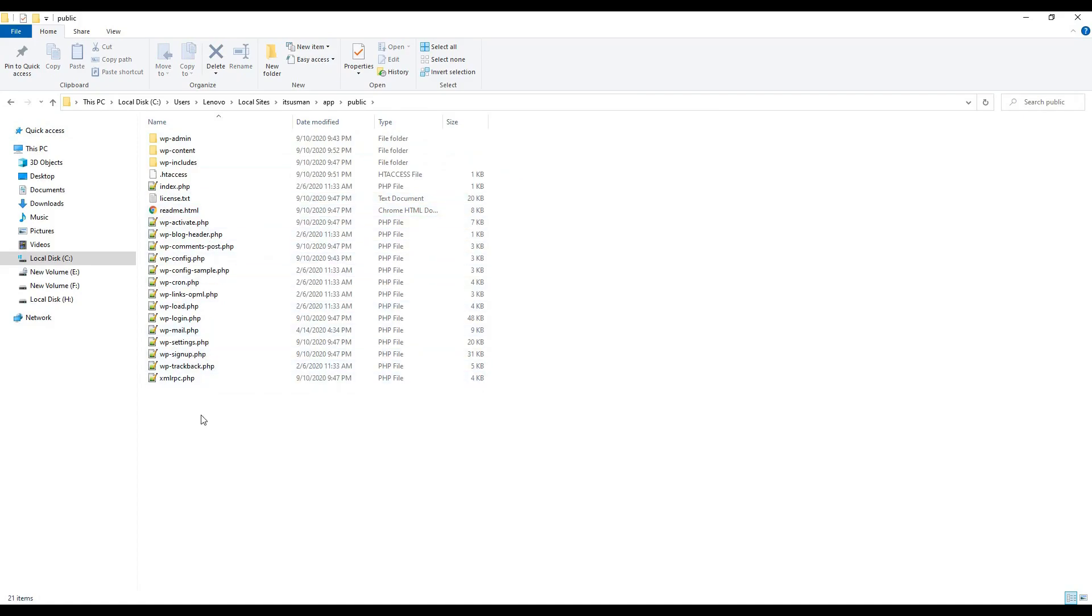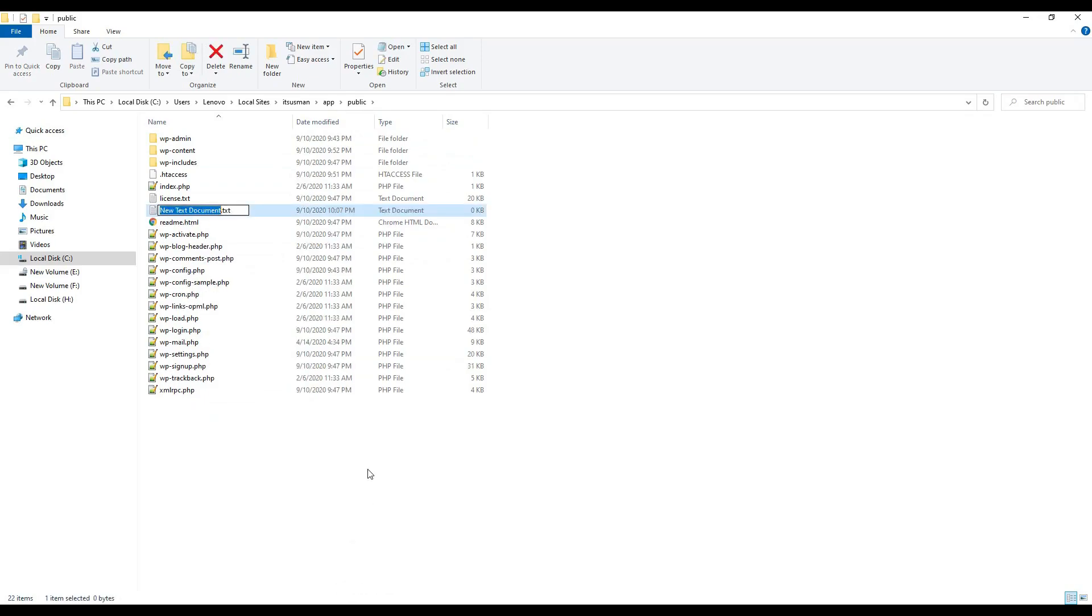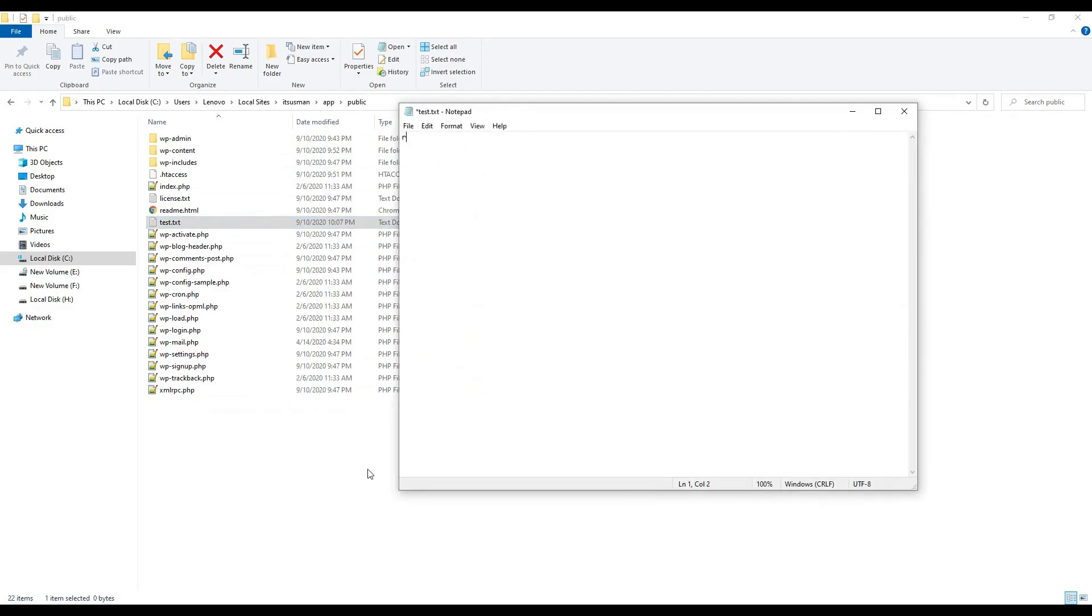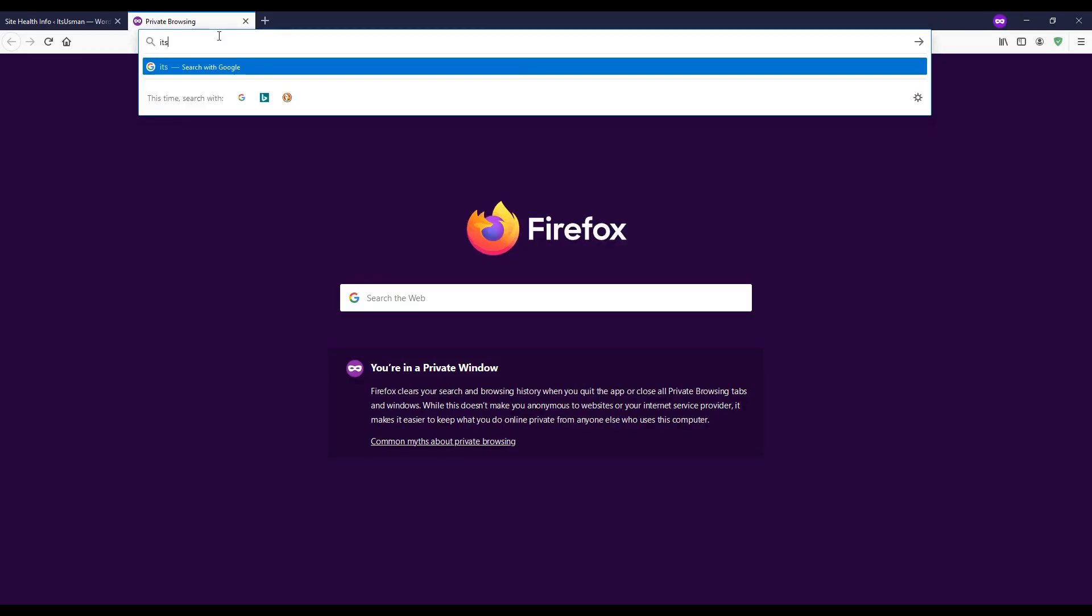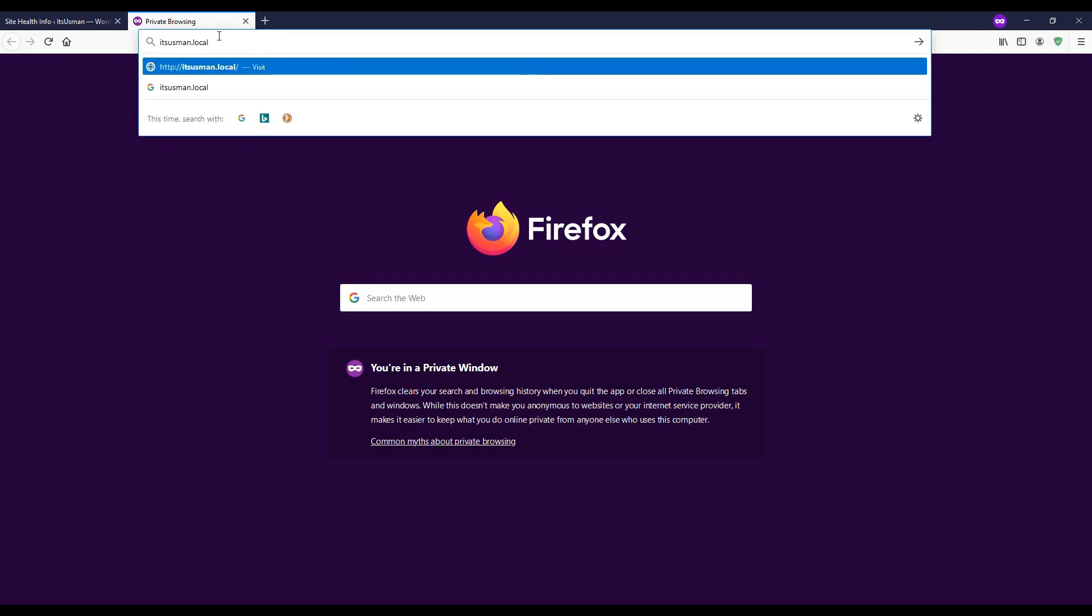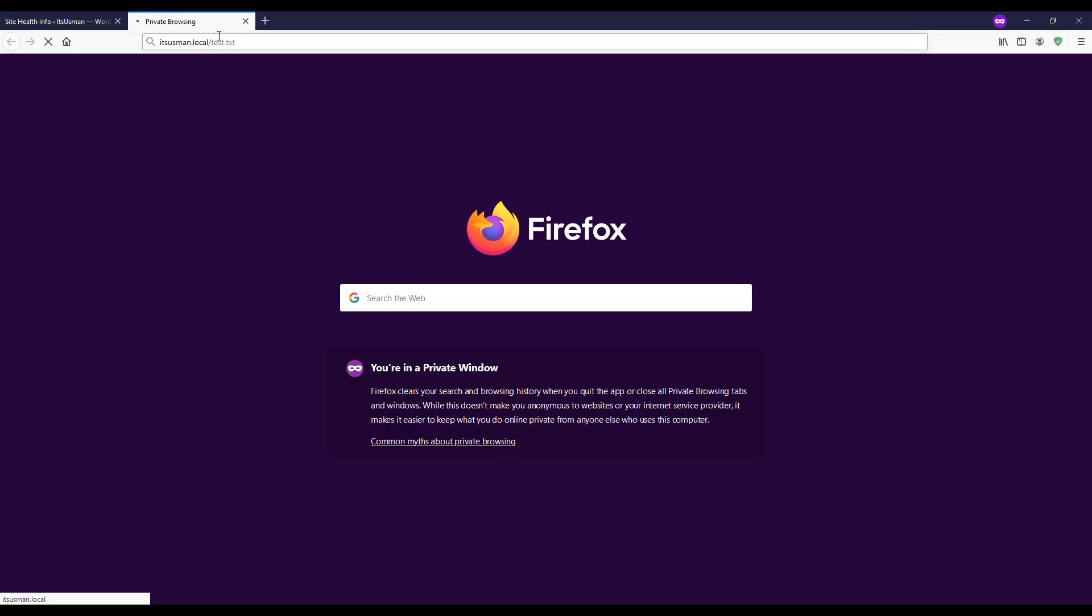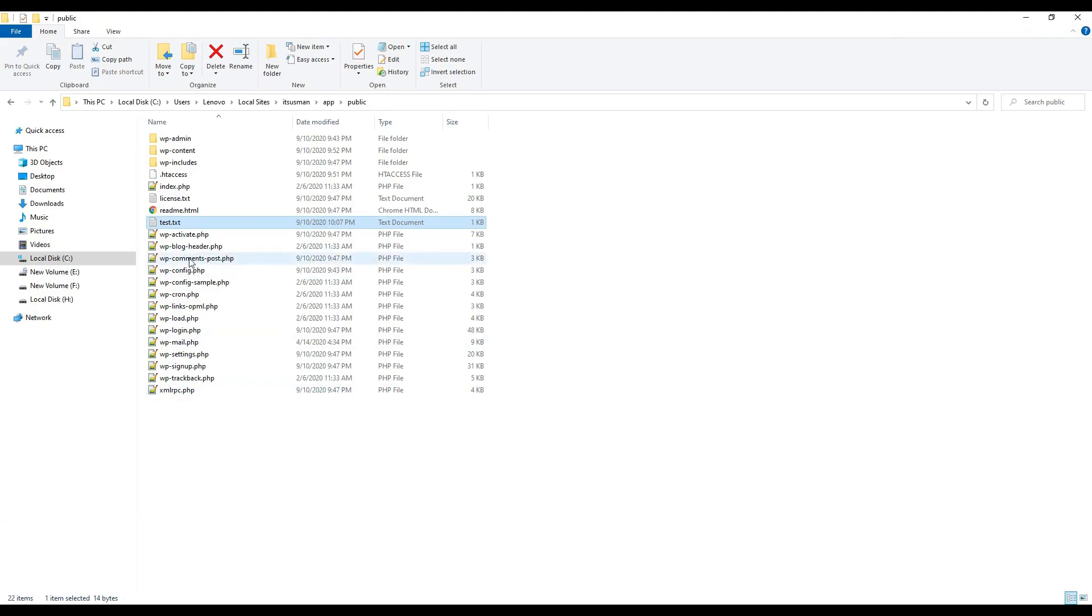Let's test if it's loading from here or not. I will create a test file, test.txt, and I will type 'root directory'. Save it. Now navigate to website/test.txt in the browser, and here you can see our files are loading from this directory.